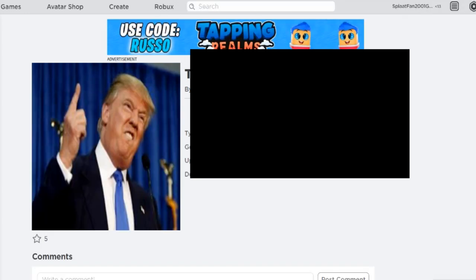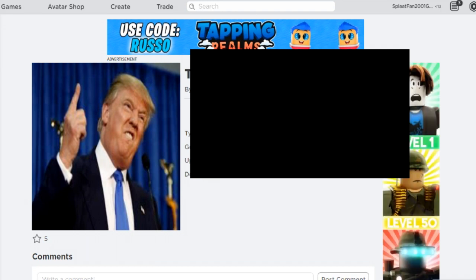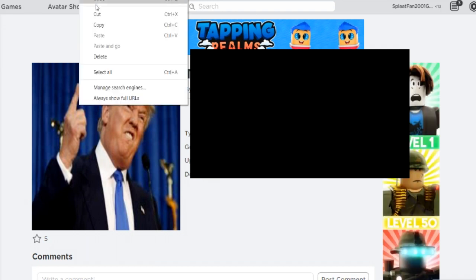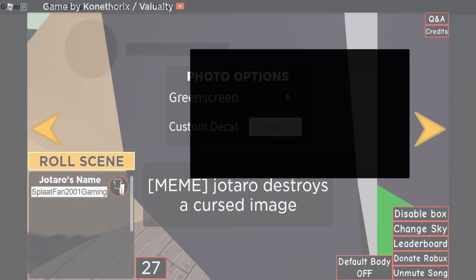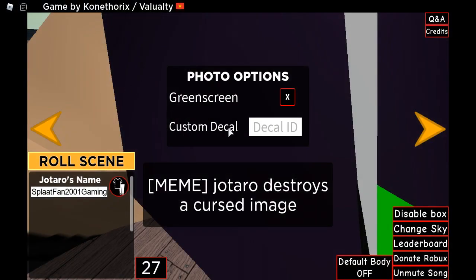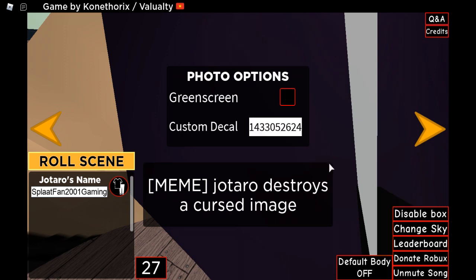Click decal with a single right click. Then click left click and copy the image id from the Roblox image library, and paste the image id. And let's see to test the troll scene on the animation.